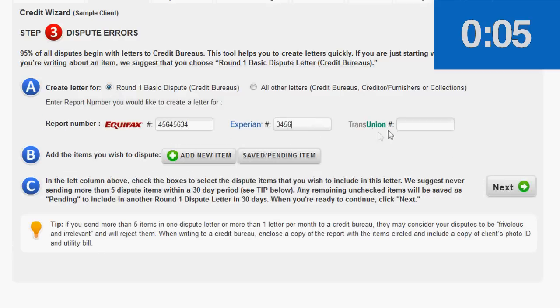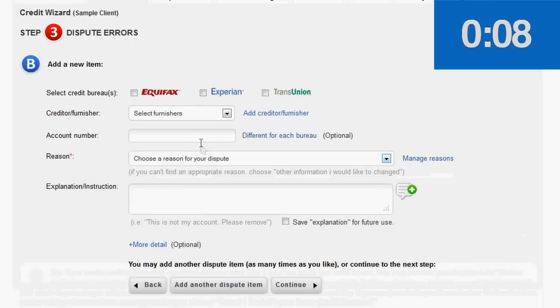We enter the report numbers. We add a new dispute item. We choose all three bureaus.